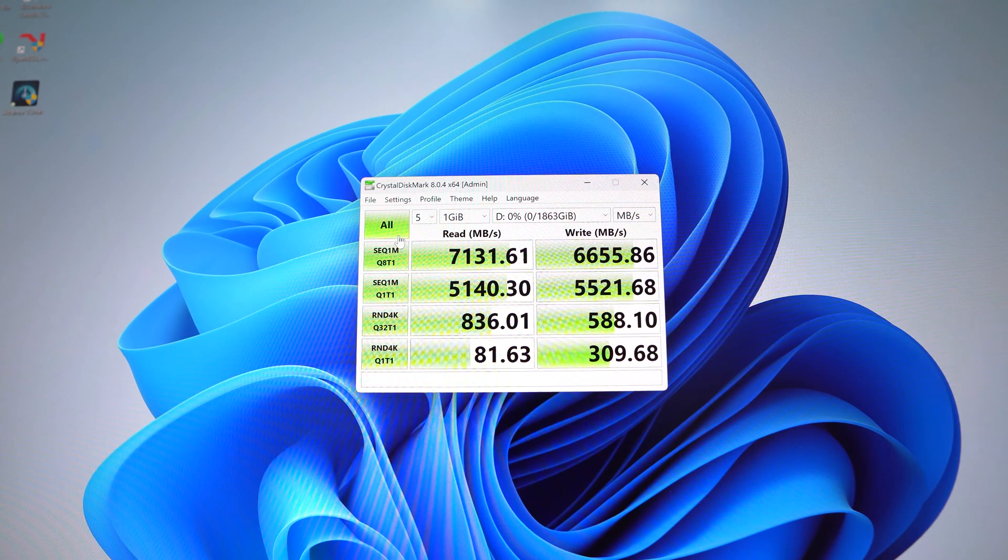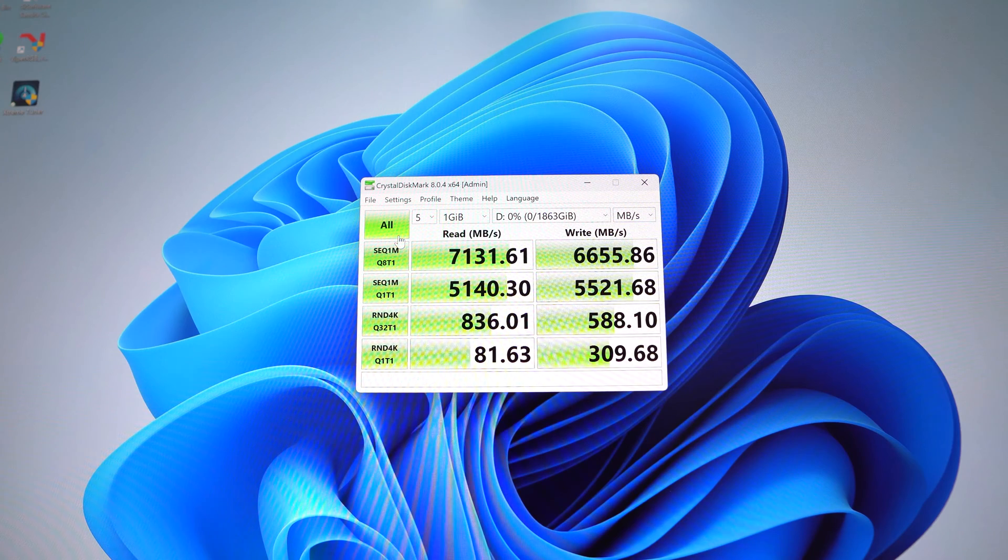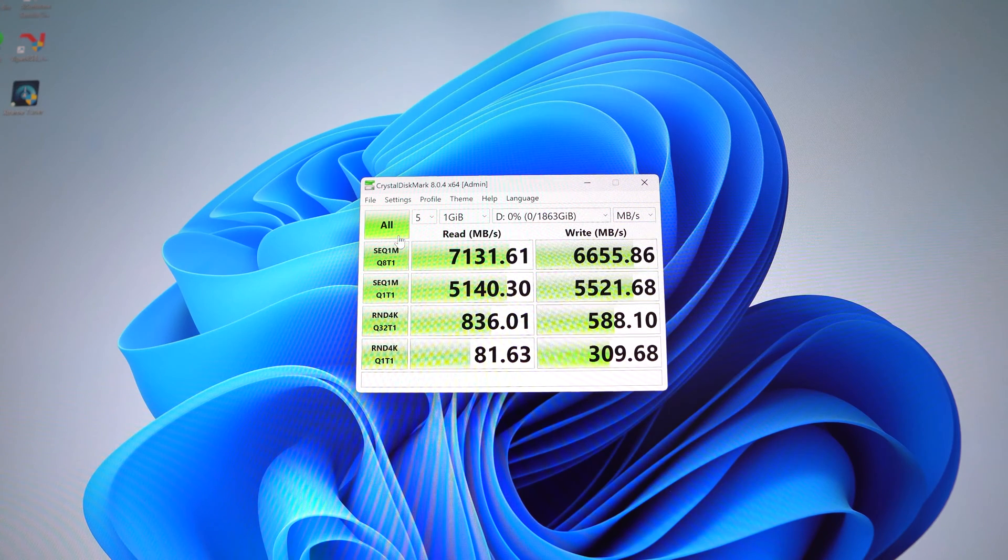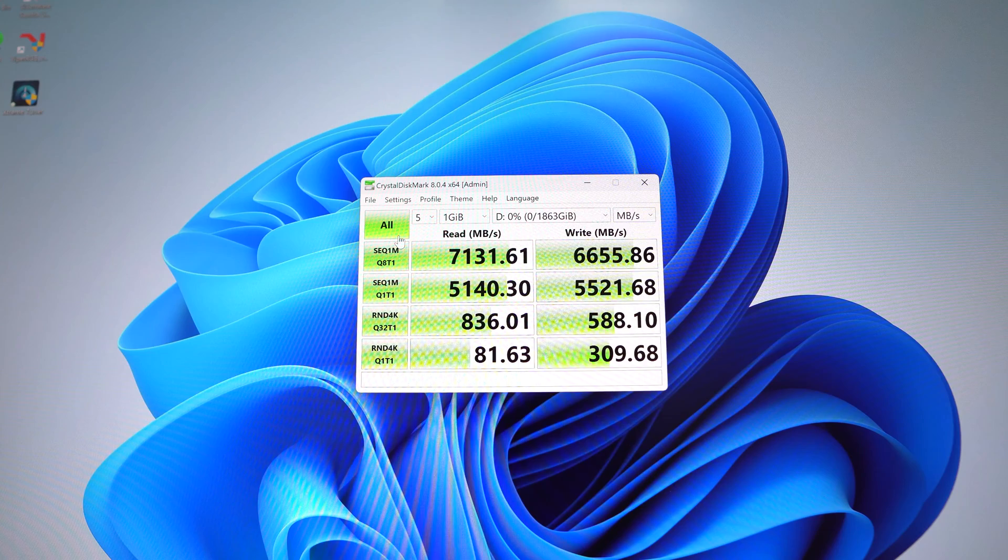Now if you are looking for a Gen 4 NVMe SSD, this is one that I would definitely recommend.